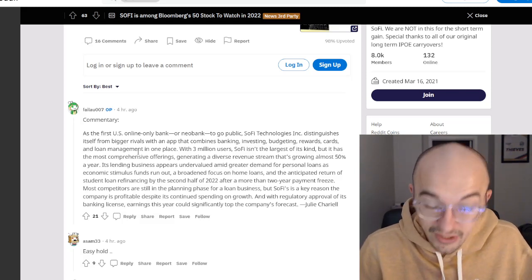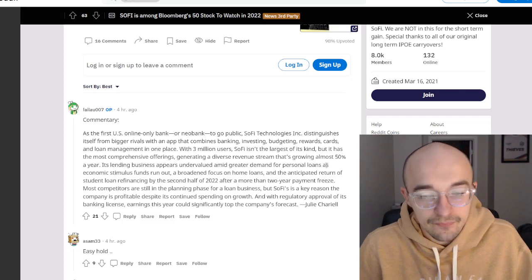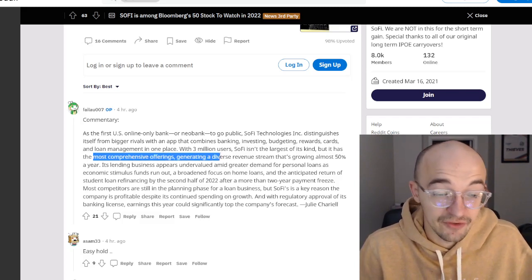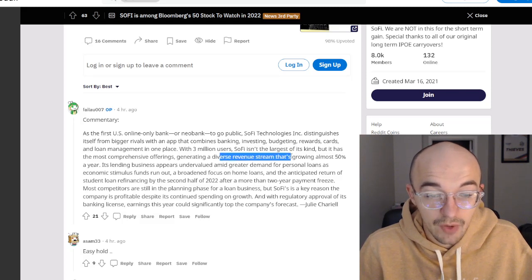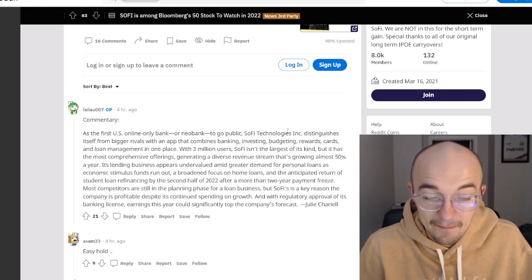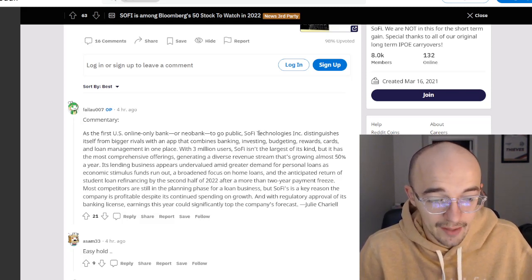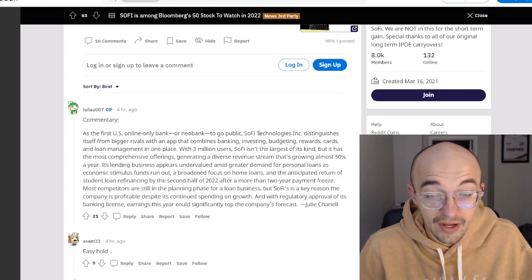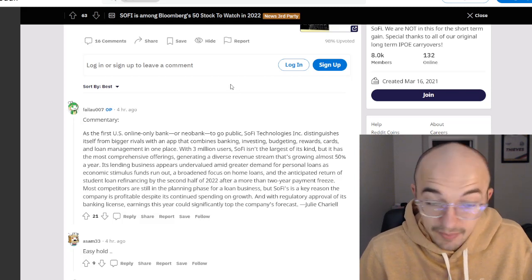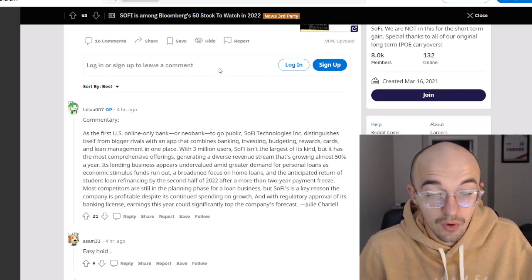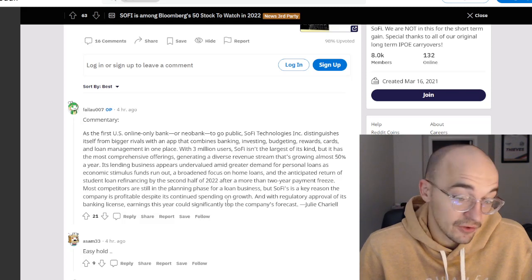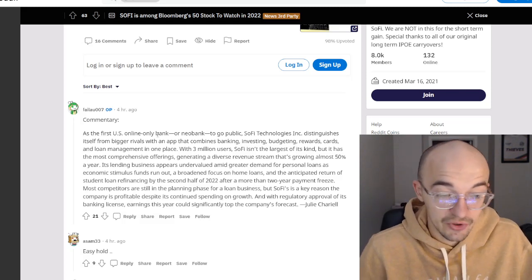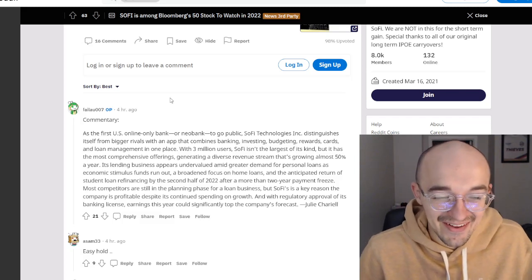But the good news here is that it does have the most comprehensive offerings, at least according to Bloomberg, generating a diverse revenue stream that's growing almost 50% a year. Massive growth. Its lending business appears undervalued amid greater demand for personal loans as economic stimulus funds run out, a broad focus on home loans, and the anticipated return of student loan refinancing by the second half of 2022. That is a big thing in my opinion, after a more than two-year payment freeze. If it even gets unfrozen in May, who knows, it could easily get pushed back again. It's got pushed back like five or six times already.